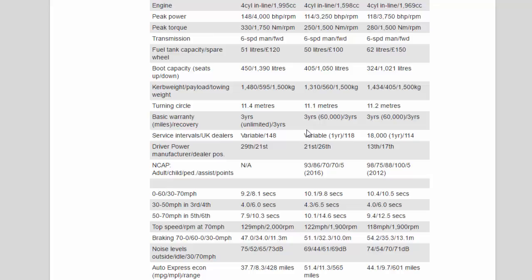Turning circle: 11.4 meters, 11.4 meters, 11.2 meters. Basic warranty miles/recovery: 3 years unlimited/3 years, 3 years 60,000/3 years, 3 years 60,000/3 years. Service intervals/UK dealers: Variable/148, Variable 1 year/118, 18,000 1 year/114. Driver power manufacturer/dealer position: 29th/21st, 21st/26th, 13th/17th.